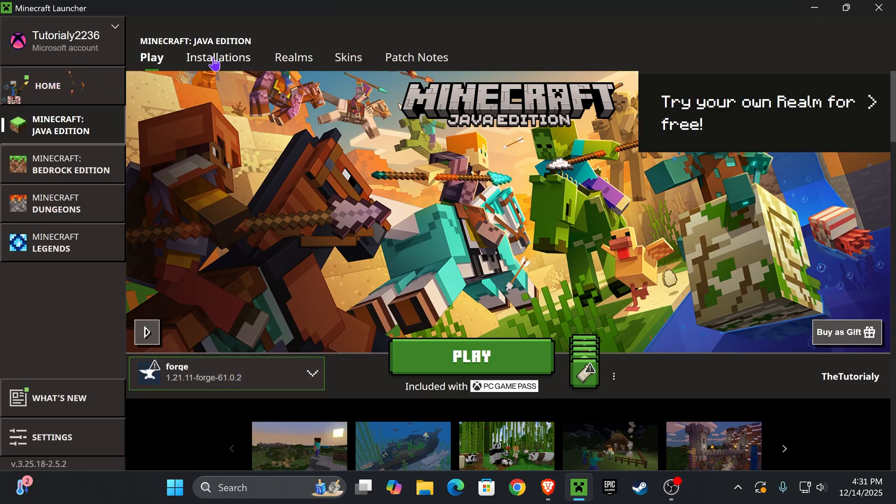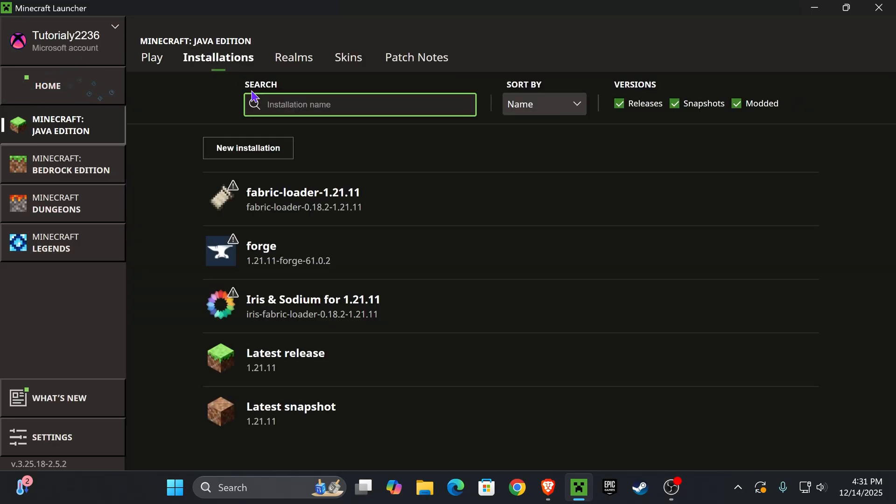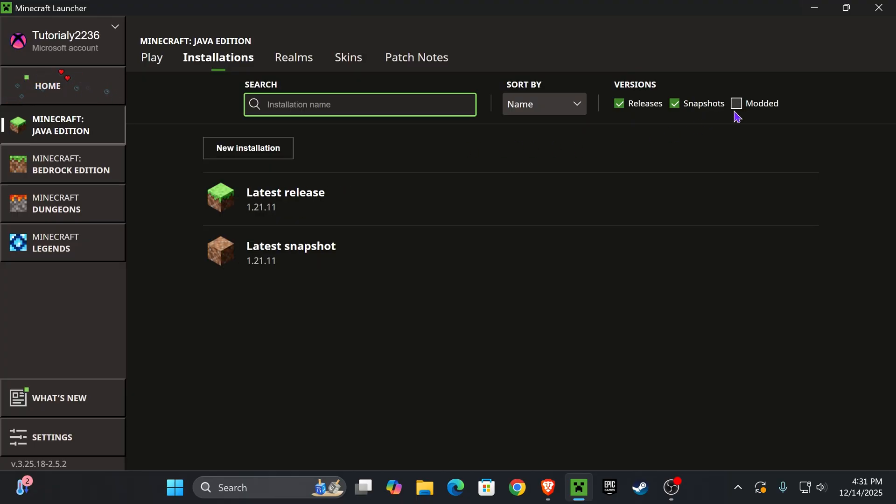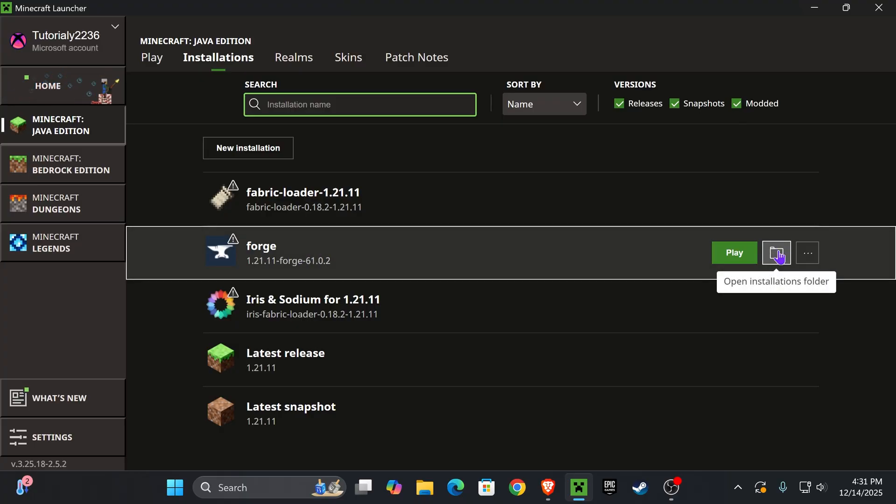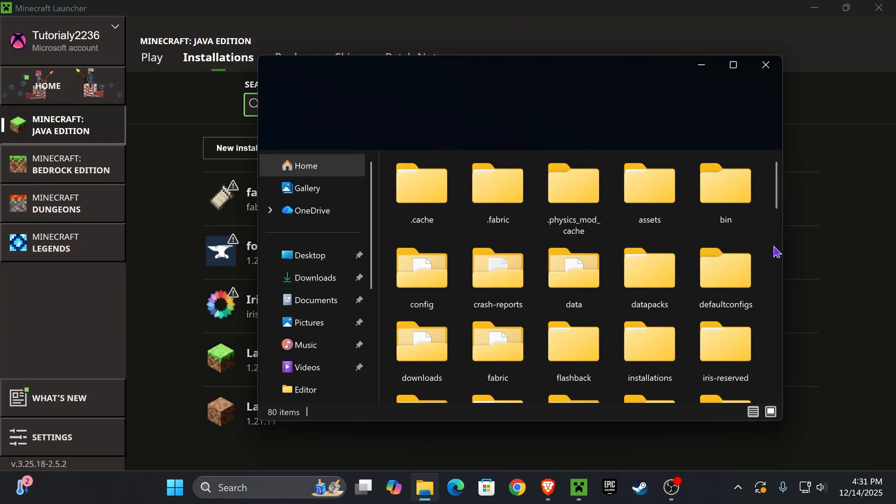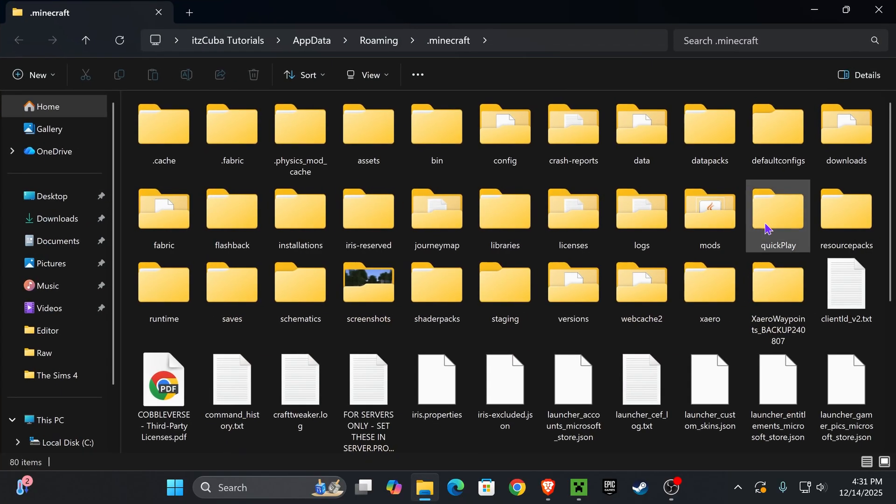For that we're going to head over to Installations and in here we have to make sure we have Modded selected. Once we select Modded we're going to see Forge up here right here. Then I want you to hover over it and press where it says Open Installations Folder.